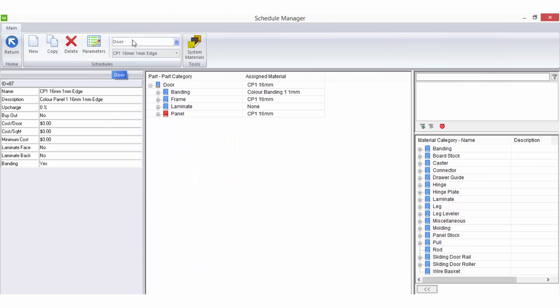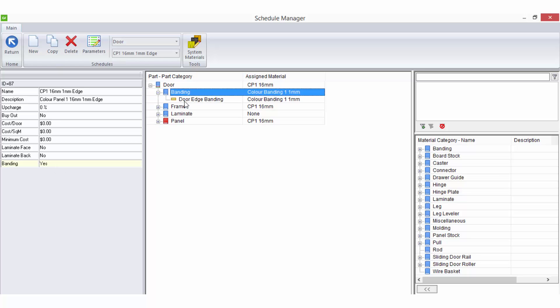When you have the door schedules option selected, the sidebar will give you more options to consider when setting up this type of schedule. A lot are relevant to costing and some manufacturing, the most important one being the banding option if you want your reports to apply the banding material you have selected in the schedule.